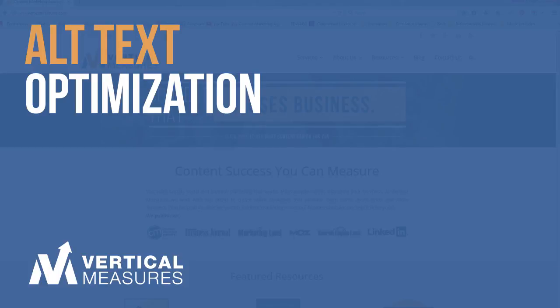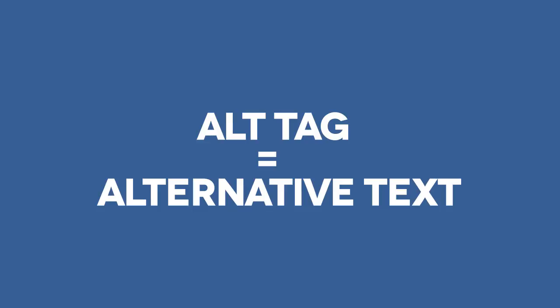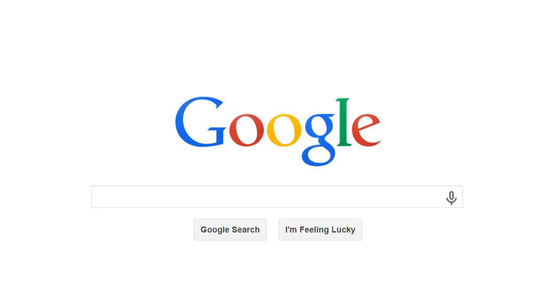Today we're going to explore how to use alt text to optimize images on your website. Because Google and other search engines cannot see and interpret your images as language, we have to help them along by describing the images using a piece of code, or metadata, called the alt text. Often called the alt tag, this text is the image's alternative text, which can be read by the search engines and human visitors alike.